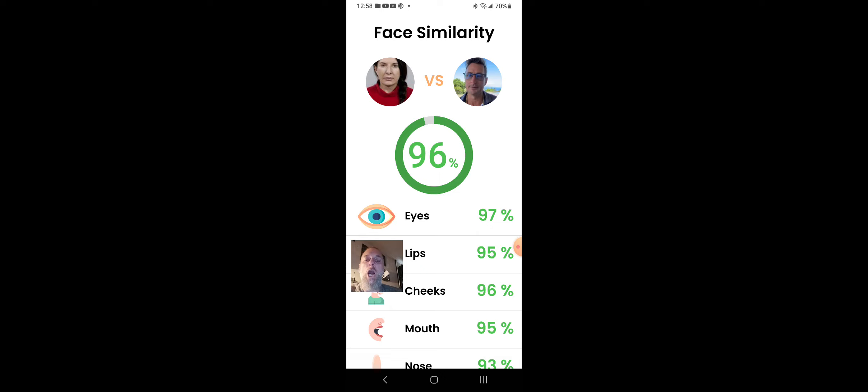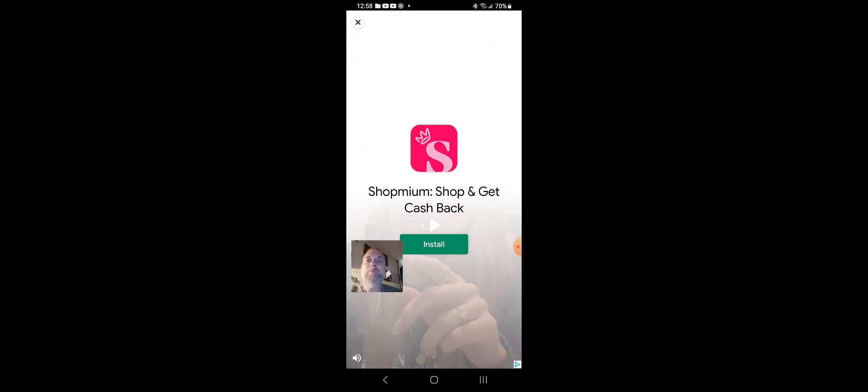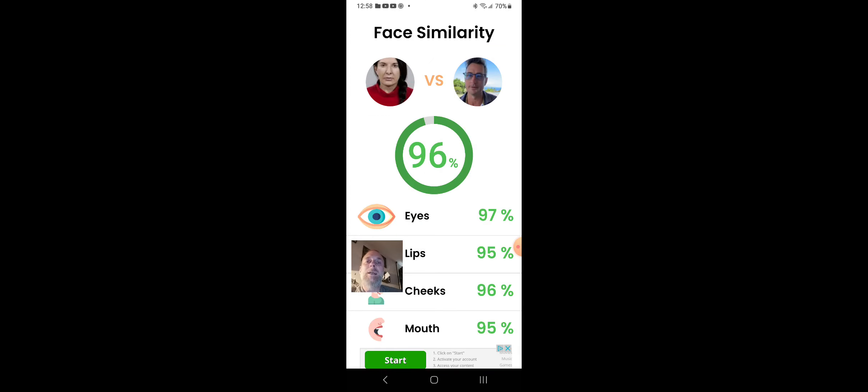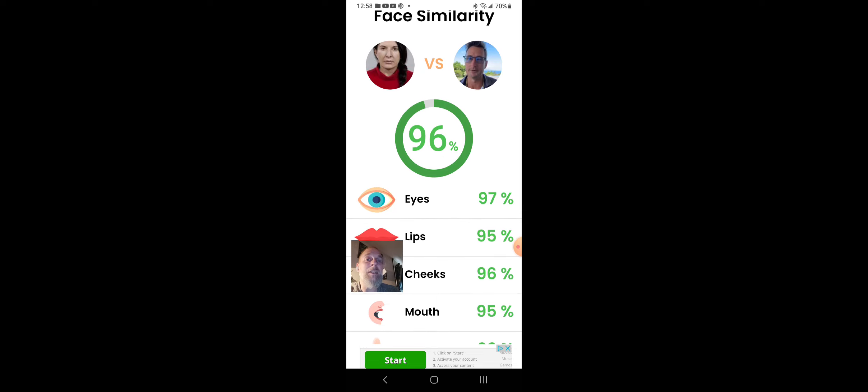Boom. Oh, we got to watch the stupid commercial. Okay. Wow. Isn't that something? Ninety-six percent face similarity.